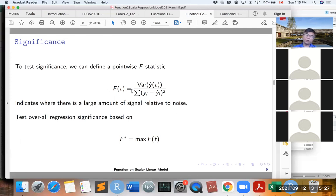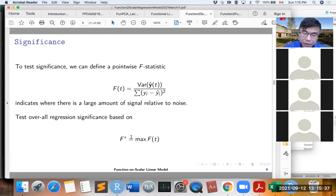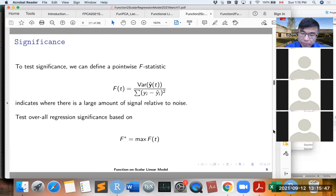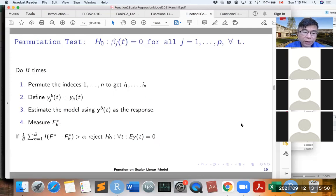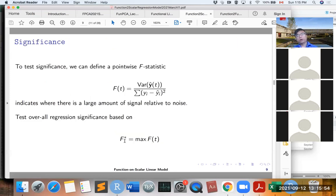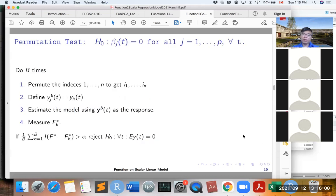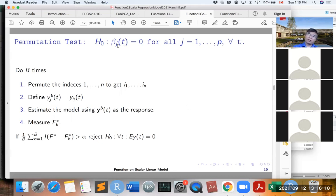Since this F statistic changes over time, to test the overall regression significance we define F* to be the maximum of the F statistics over time. It is hard to find the distribution for F*, so we use the permutation test to test whether the group effect alpha_j(t) equals zero for all groups.